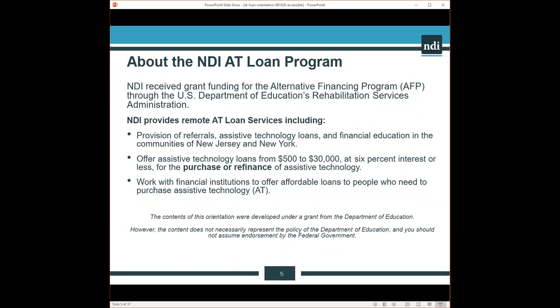National Disability Institute received a grant for the alternative financing program through the U.S. Department of Education's Rehabilitation Services Administration. We provide remote assistive technology loan services, including referrals for assistive technology loans, and we provide financial education in the communities of New Jersey and New York. We offer assistive technology loans to those that we cannot find another source of reliable funding so a person can purchase the assistive technology that will meet their needs. The loans are available from $500 up to $30,000.